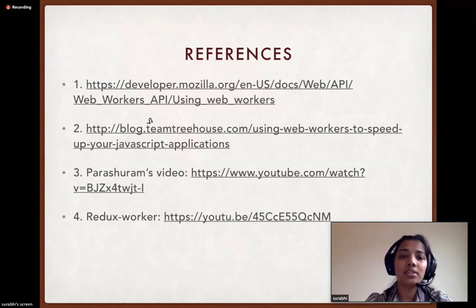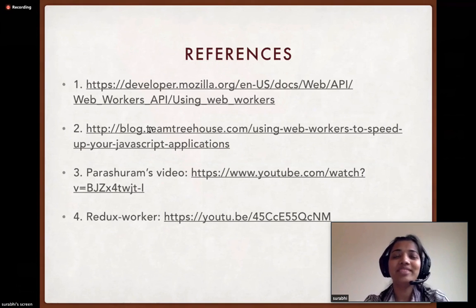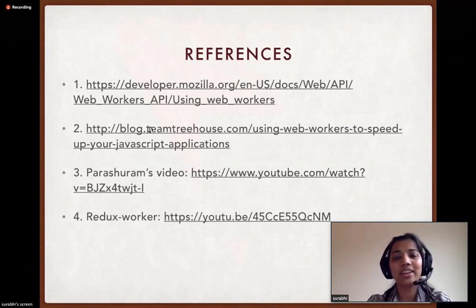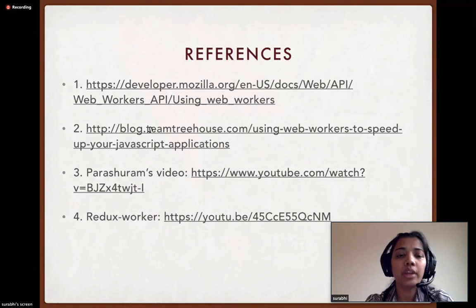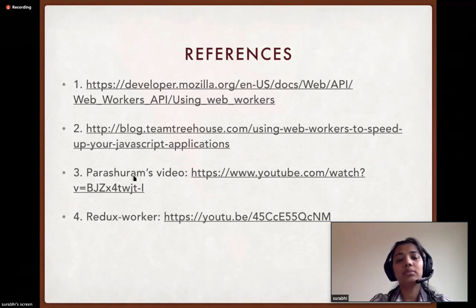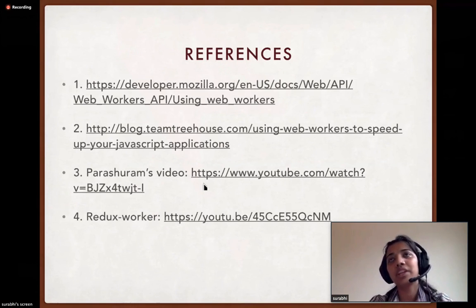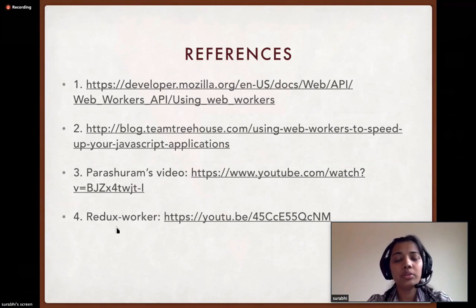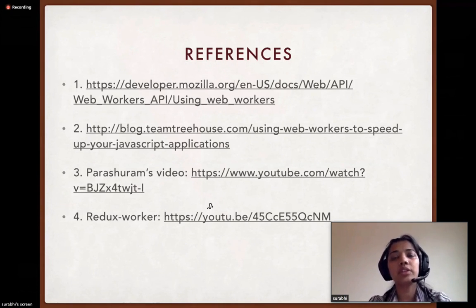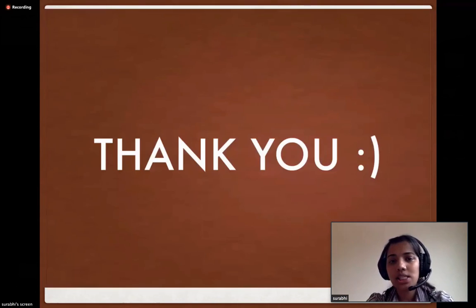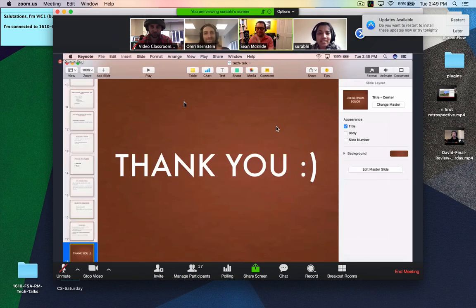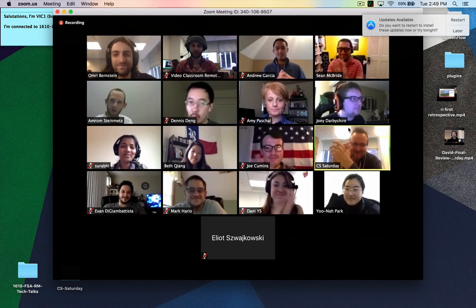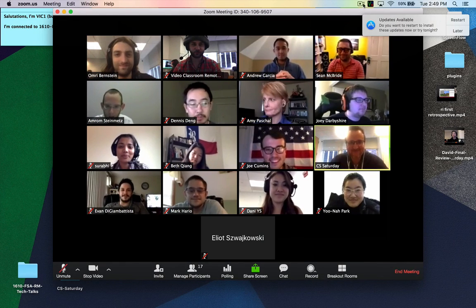These are the references. The first two are blogs that gave me the technical knowledge to understand how web workers work and create the demo. The third is a link to a YouTube video where Parashram, an engineer at Microsoft, talks about his experiments with React and web workers. The fourth is a link to a conference video about the Redux Worker library. Thank you all.